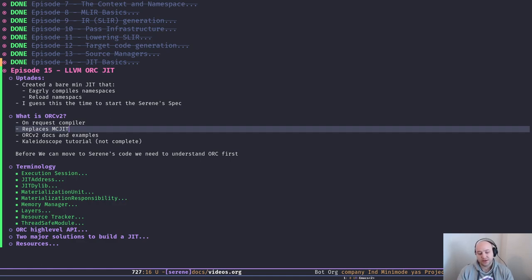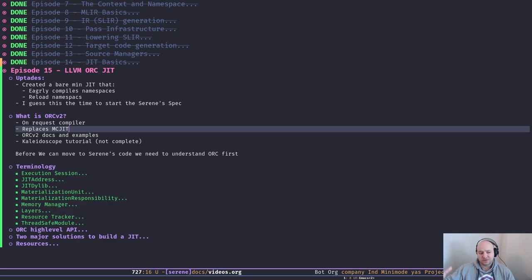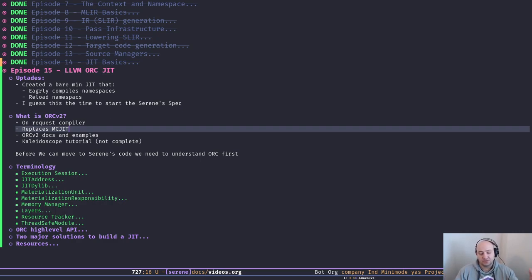I also created functionality to reload namespaces. So when I add a namespace it compiles it and makes it available, and then I might need to reload it — for example in a REPL environment where the user might say 'reload this namespace.' It can manage that, compiling it and making it available, and it can manage different copies of a namespace because we might have some code referencing the old version.